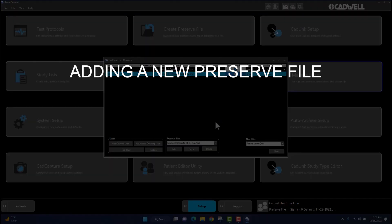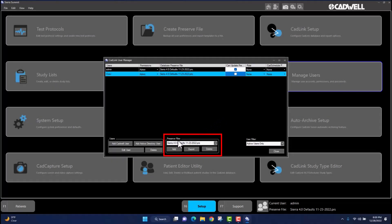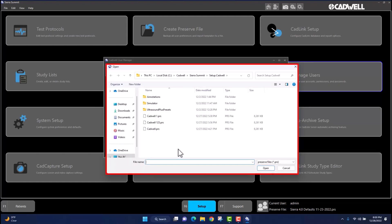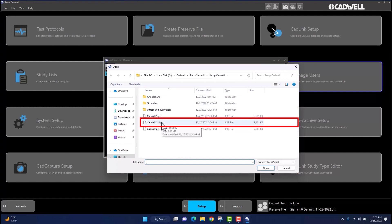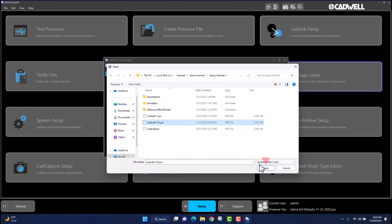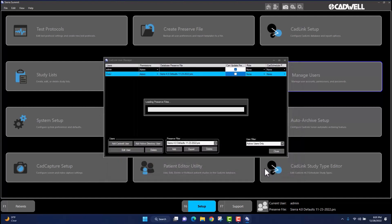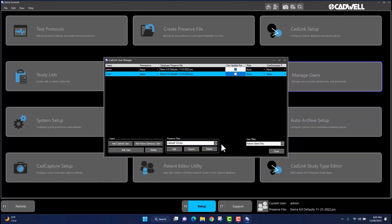To add a preserve file into the Select Preserve Files window, navigate to the Preserve Files section located in the lower middle portion of the CADLink User Manager window. Left-click once on Add and navigate to the location of the saved preserve file you wish to upload. This could be located on your computer or on an external drive. Select the preserve file you wish to add by left-clicking on it once. The file should display highlighted in blue. Then navigate to the Open tab in the window and left-click one time. This will add the desired preserve file into the Select Preserve Files window. You can then reopen the Select Preserve Files window by navigating to the box under the Database Preserve Files tab in the new user's account and left-clicking once.